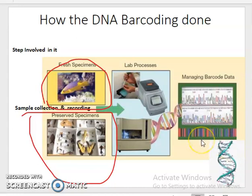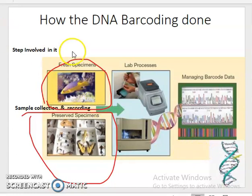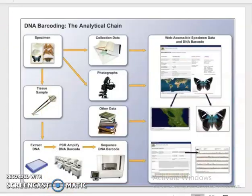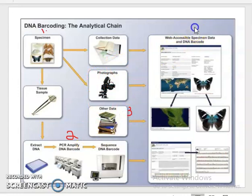The barcode can be stored in the database for future use or used as a query sequence to be compared with sequences already present in the database. DNA barcoding projects have four major components: the specimen, laboratory analysis, databases, and data analysis.